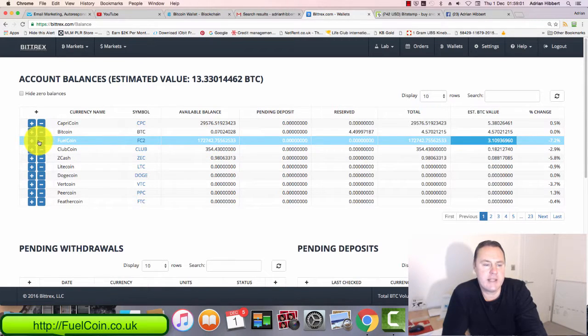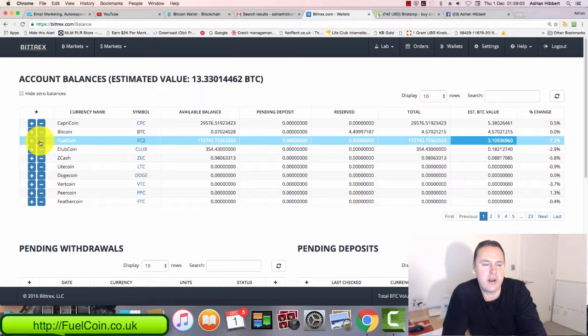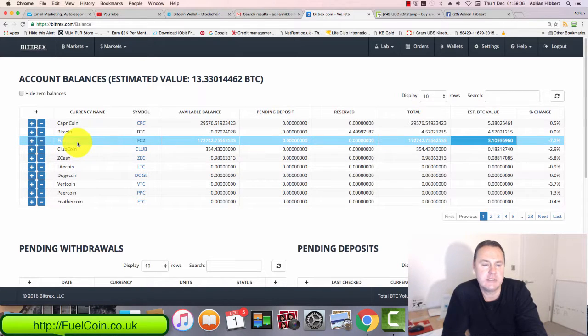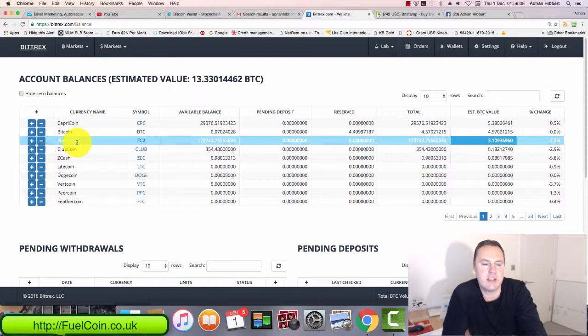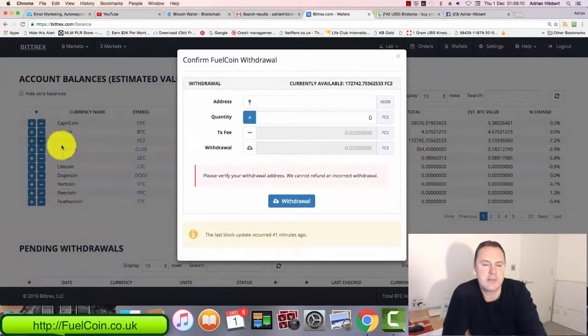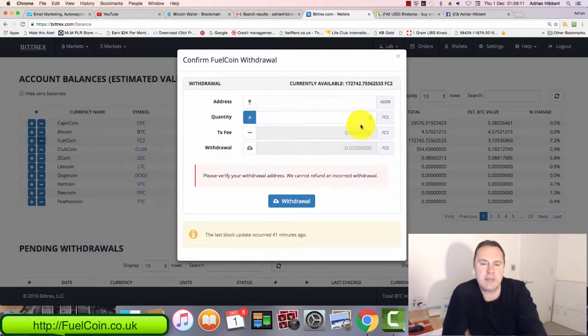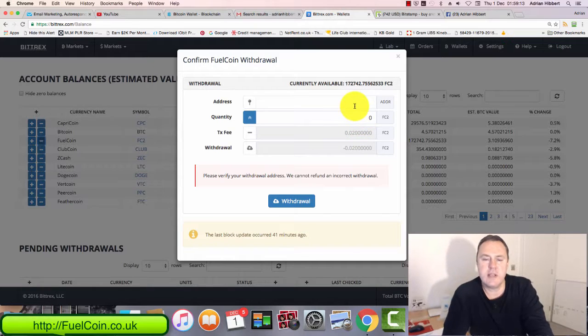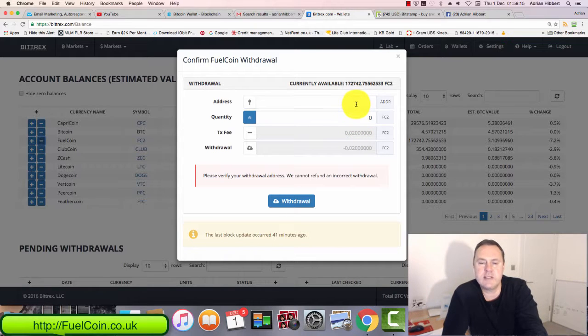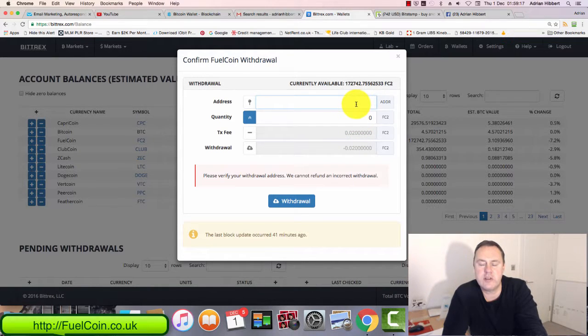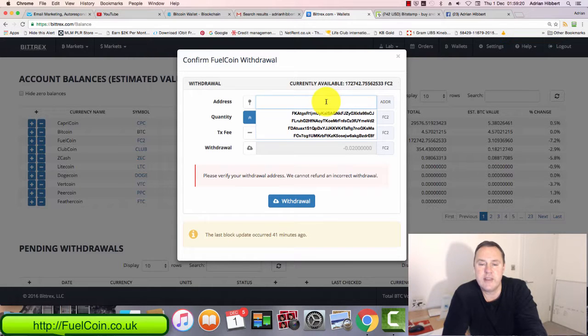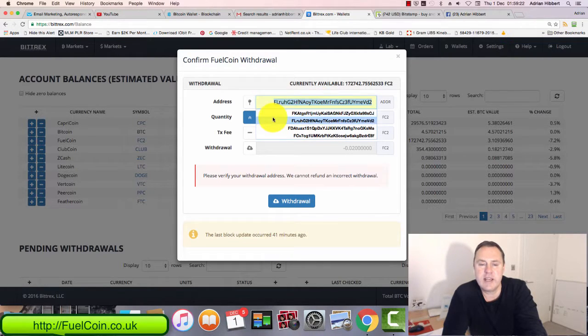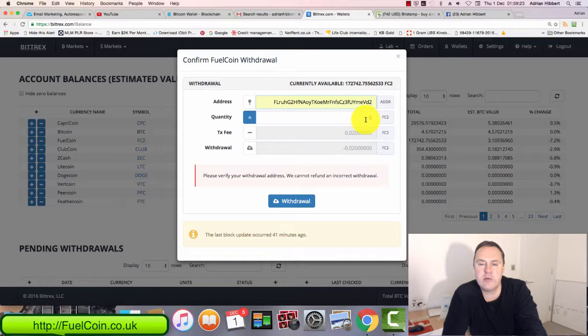All I do to send fuel coin to another user is click on the minus button. I'm withdrawing fuel coin from my account and sending it to another third party user. Click on minus—that brings up a box. I need two things: I need the fuel coin wallet address of the person I'm sending the fuel coins to, and the amount of fuel coins I'm sending.